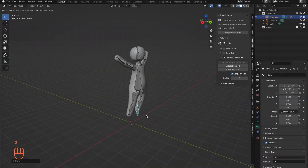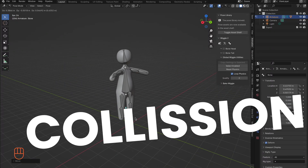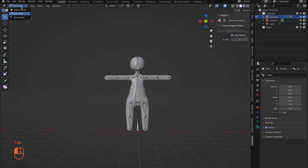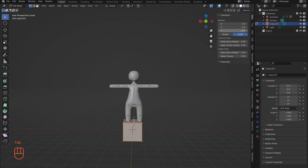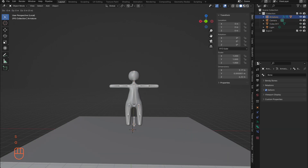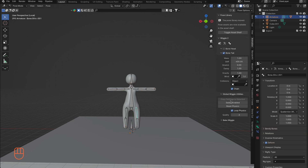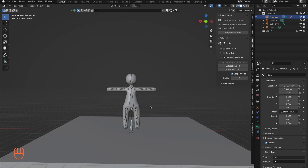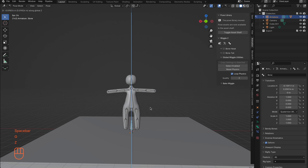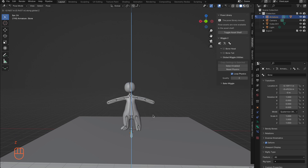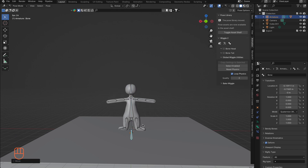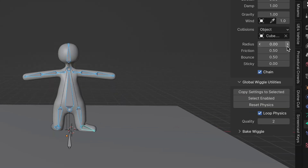Did you know we can add collision to these bones? Go back to Object Mode and bring in a cube, then scale it to be a floor. Go back to your armature Pose Mode, press Select Enabled, and under Collision select your new cube as the collision object. Now when you press play and move your character around, they will collide with the cube. You may notice some clipping — adjust this by pulling your character down to the cube and slowly adjusting the radius until the legs just touch the cube surface.